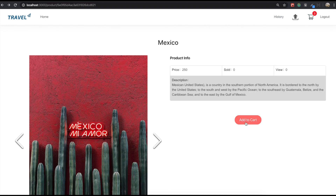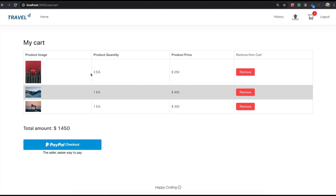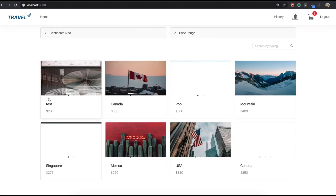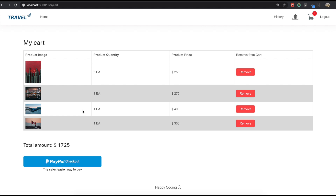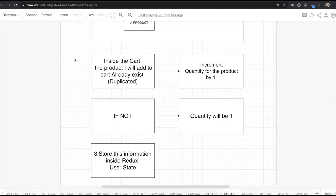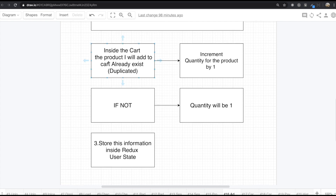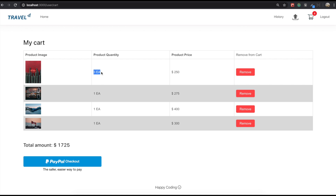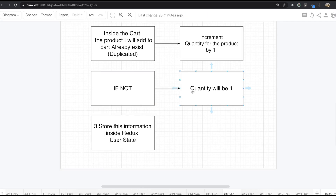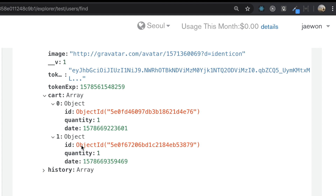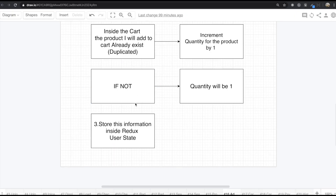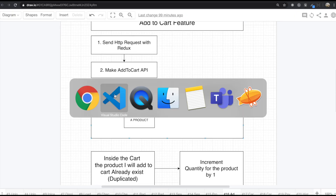But if we click add to cart for this Mexico travel product again, it's still three. The only thing different is the product quantity for the Mexico product — this becomes two. If I click one more time, add to cart, and come back to our cart, the quantity number has changed. But if we click any other product like Singapore and click add to cart, it becomes four. So what we need to keep in mind: if the product we add to cart already exists in the cart, we do increment quantity by one. If not, the quantity will be one. We need to put the id, quantity, and date inside the user collection.